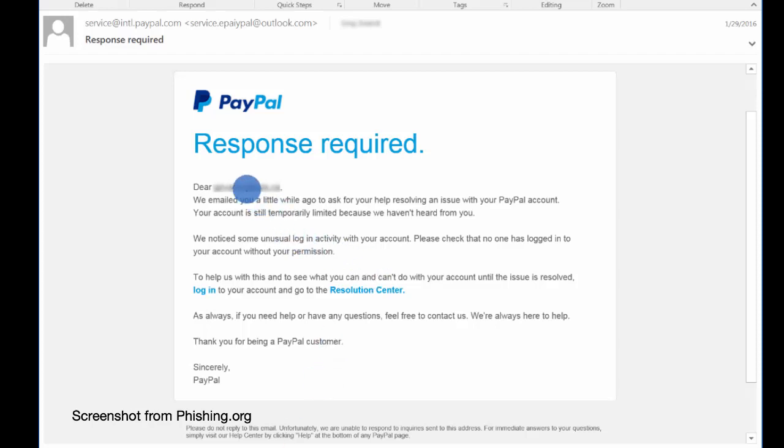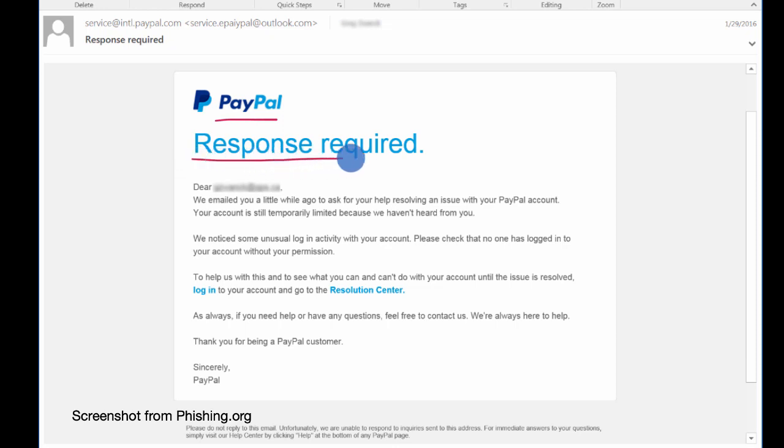Let's say you get an email like this, where it looks like it is from PayPal. It says response required, really big. So this is a little bit scary.